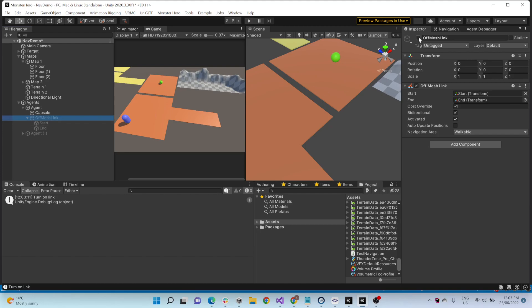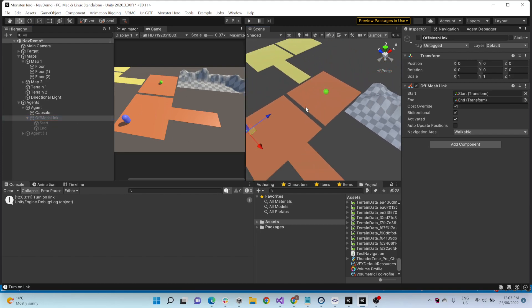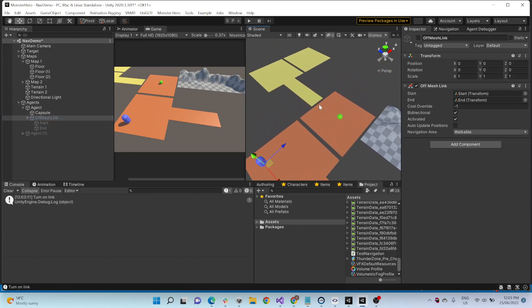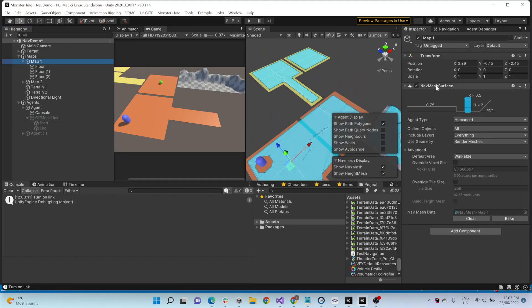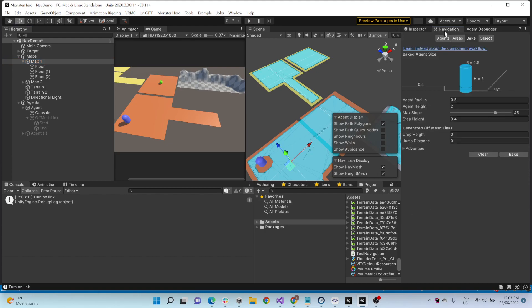But manually placing them around, hundreds of them, thousands of them for like a world that spawns at runtime defeats the purpose of using NavMesh surface. You may as well just use the old version.